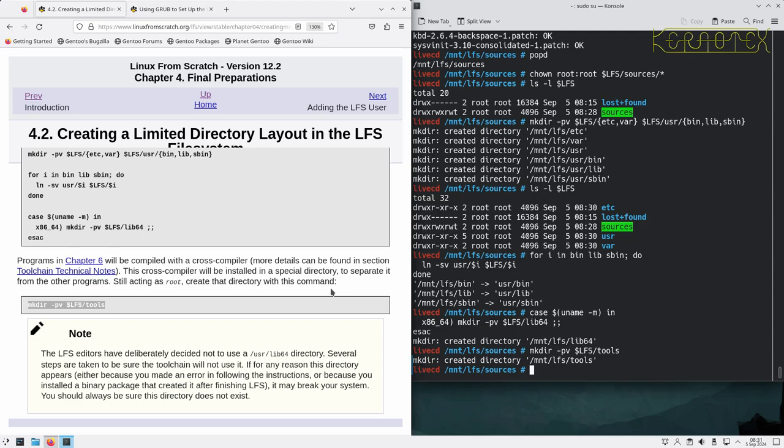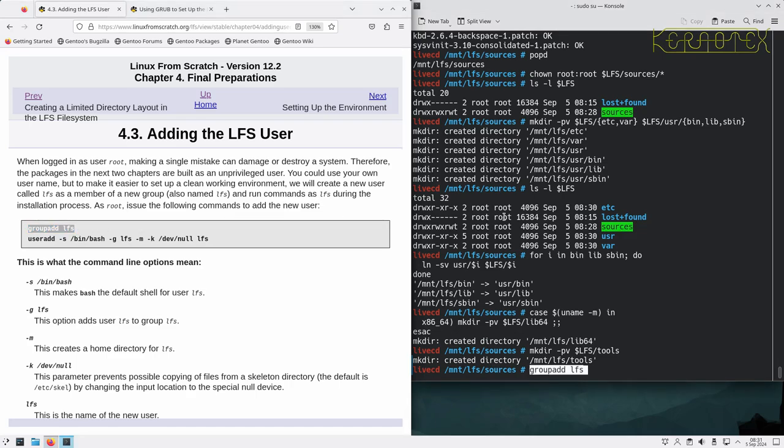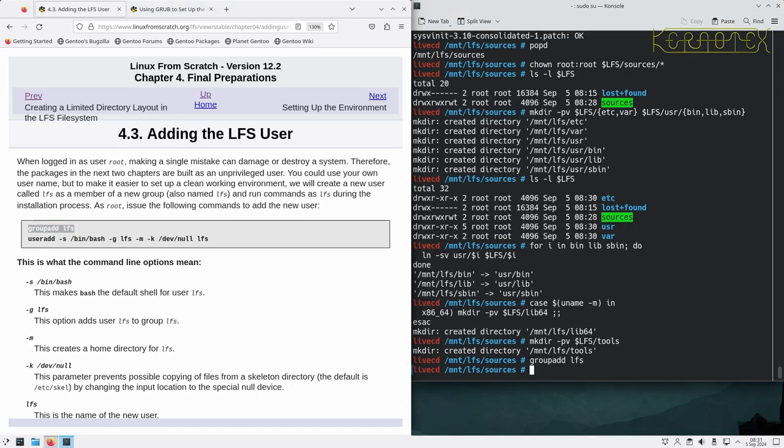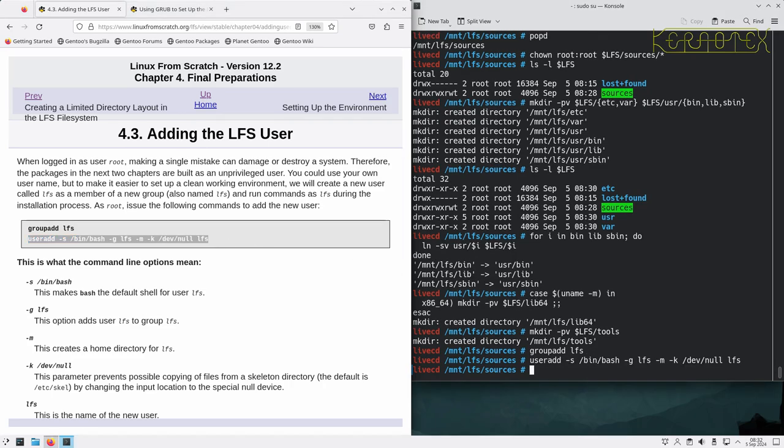We've created the tools directory to keep some of the temporary programs that we're going to be creating, and those programs are temporary because we'll be using those tools to create the final system. Next we're going to add an LFS user. The reason for this is that the initial build of the temporary tools needs to be done in the host system, and it would be risky to build these as root in case we affect the host system.